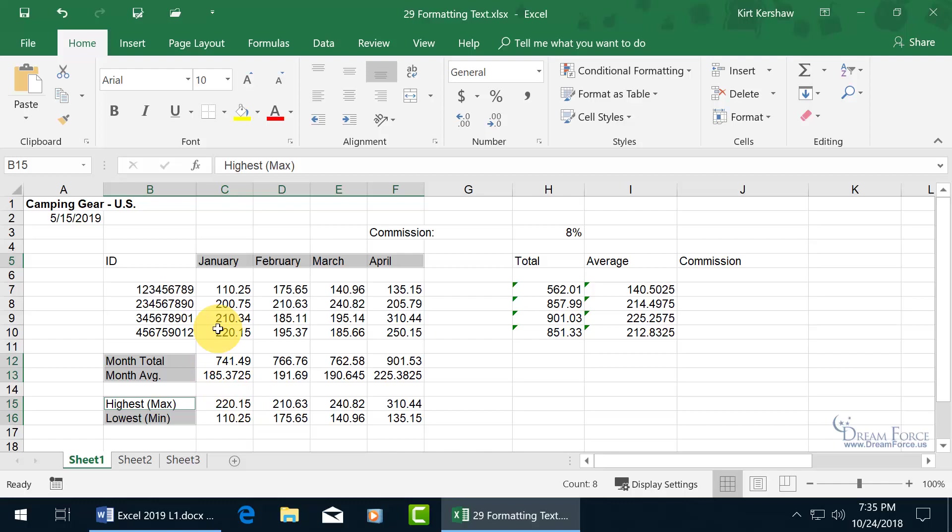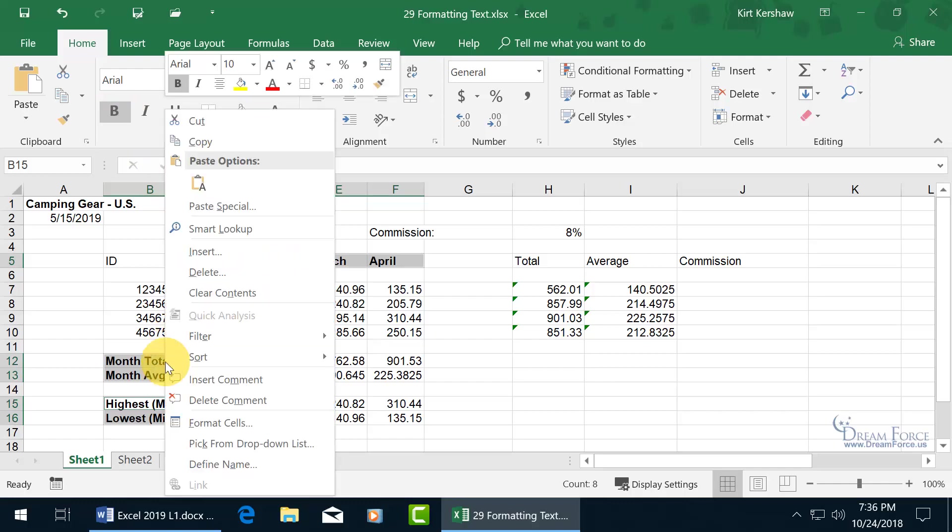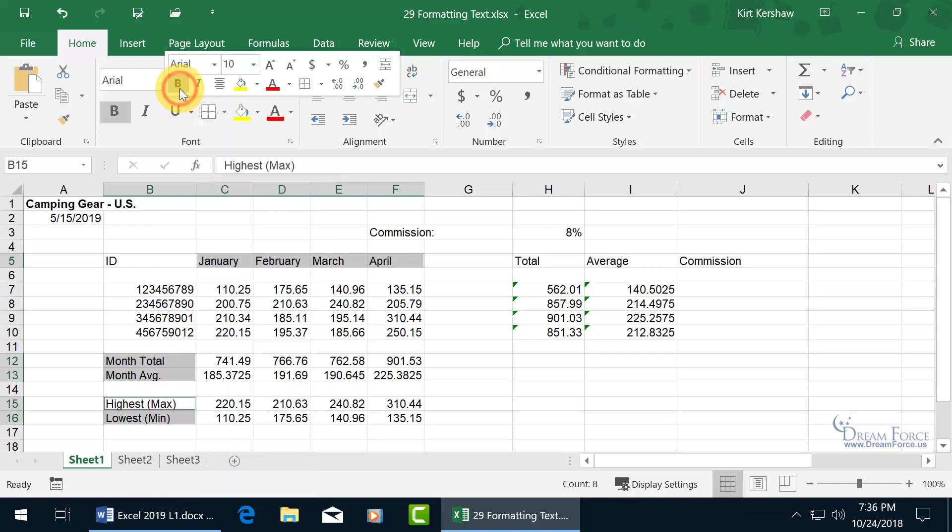So with everything selected that I want to be able to apply the format to, like bold, come up here on the home tab to the font group and make it bold. You can do it that way or you can go ahead and right click on any of these highlighted areas, selections. And when you right click, you get the mini formatting toolbar and there you can see B for bold, deselect it, it's no longer in bold.